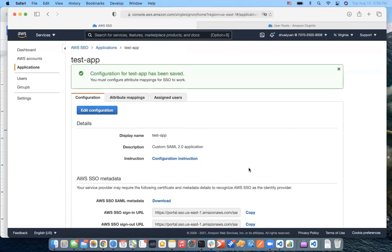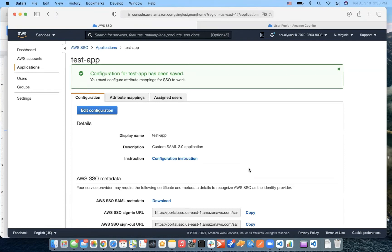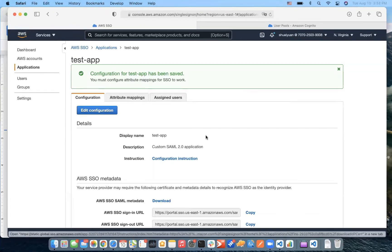Some applications require custom SAML assertions to pass additional data about your user's sign-ins. Here's an example of supported AWS attributes. Our demo application requires user's first name, last name, and email attributes.